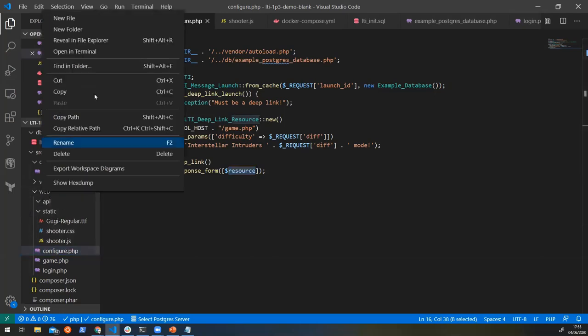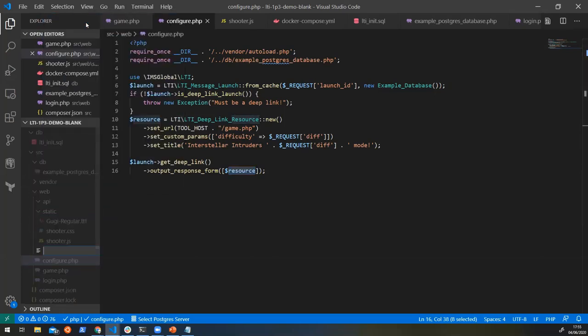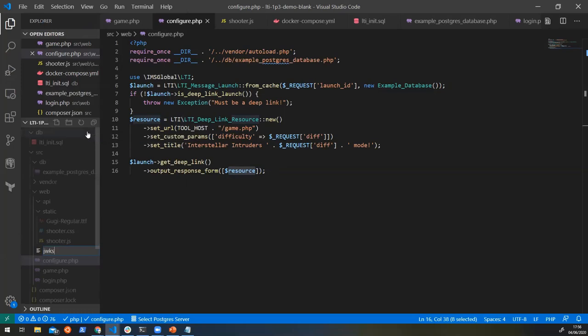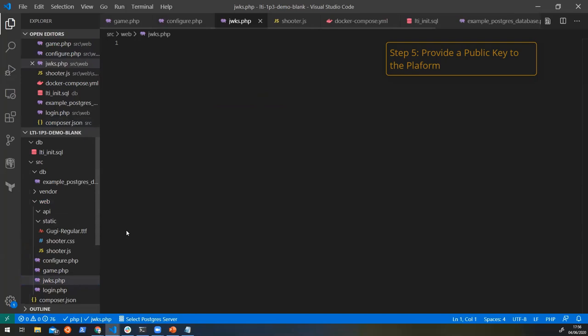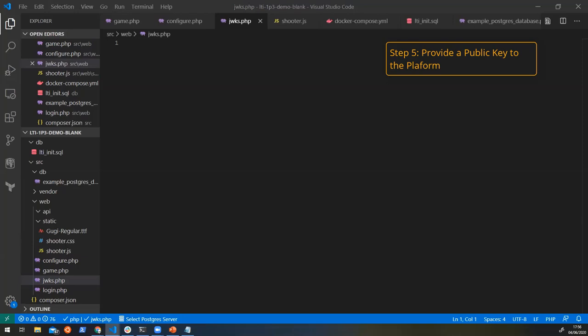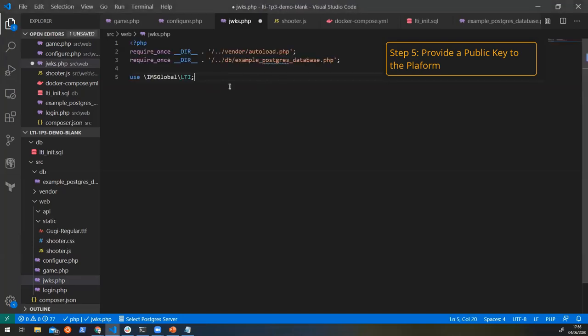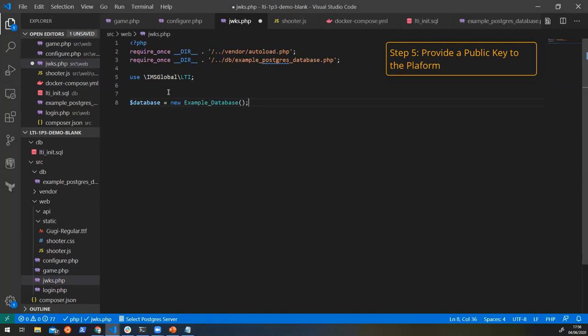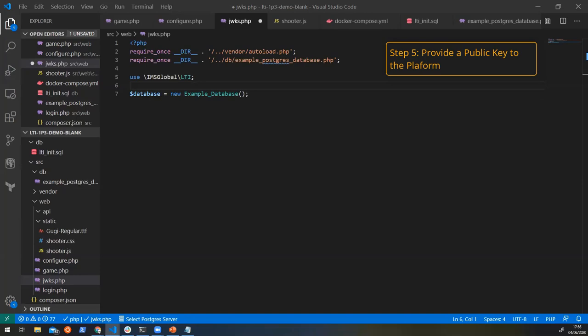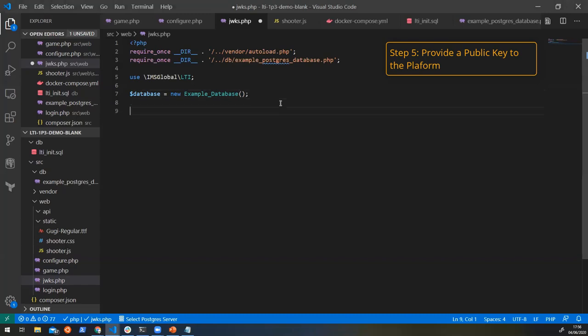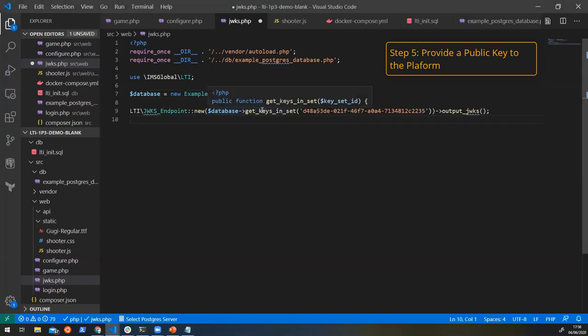So we're just going to create again a new file here, and we're just going to call this JWKS.php. So this is going to be an endpoint that the platform is going to call. And it's going to be given the public keys that the tool is using, so it can validate any requests that it gets. So again, the library provides us with easy ways of doing this. So let's import the library. We're going to create an instance of our database this time.